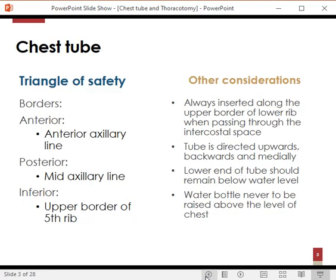The boundaries of the triangle of safety are simply the anterior axillary line, mid-axillary line, and the upper border of the fifth rib. These correspond to the borders of the muscles as well — pectoralis major, latissimus dorsi, and the diaphragm.